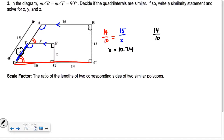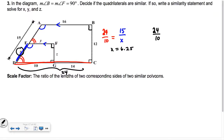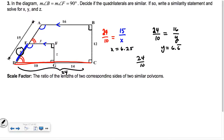For y, I use the same ratio 24 over 10. Y matches up with 16, so I set up 24 over 10 equals 16 over y. I get y equals 6.6 repeating. Then for z, I set up 24 over 10 equals 12 over z, so z equals 5.